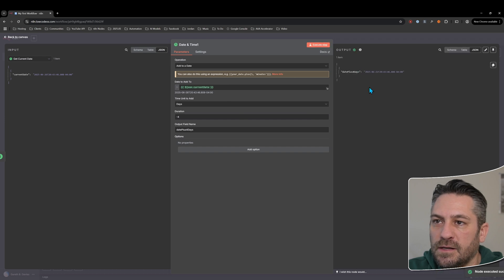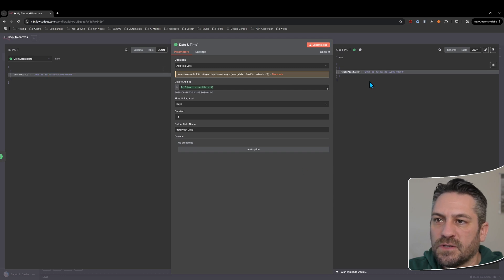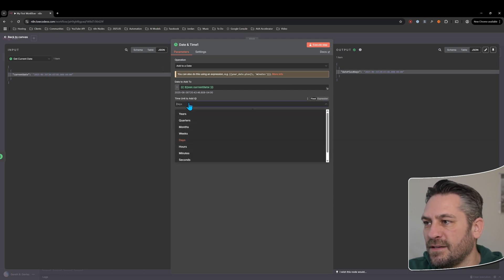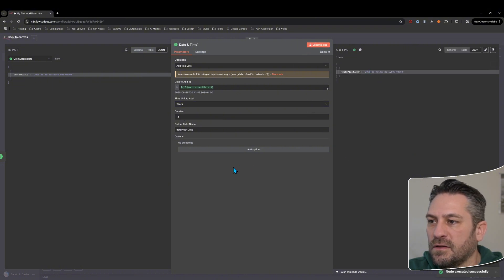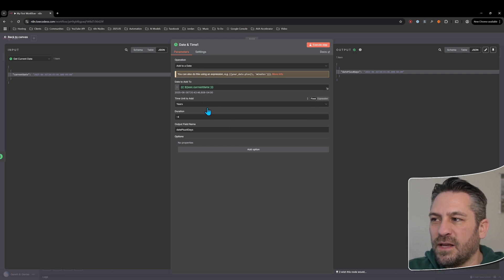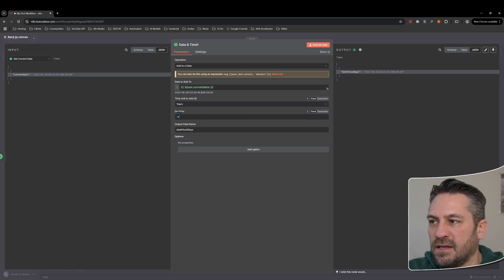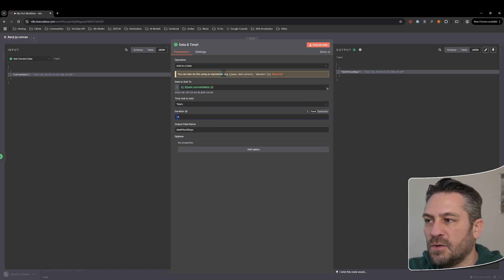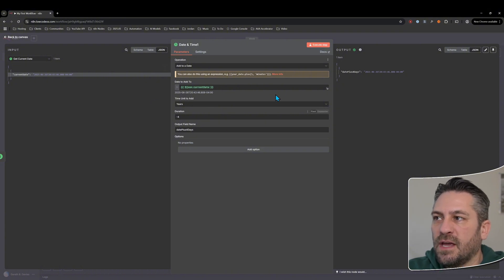You can also do a minus here — so minus four days takes four days away. We can see it's now the 22nd of June versus the 26th, and it keeps the time the same since we're only adjusting days. You can change units — for example, take away four years. However, you can only choose one time unit per node, so if you need to subtract or add years, months, and days, you'll need duplicate nodes and add them incrementally.